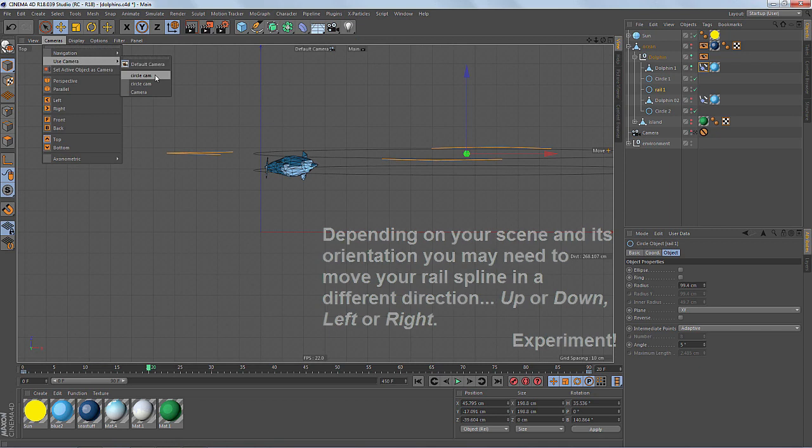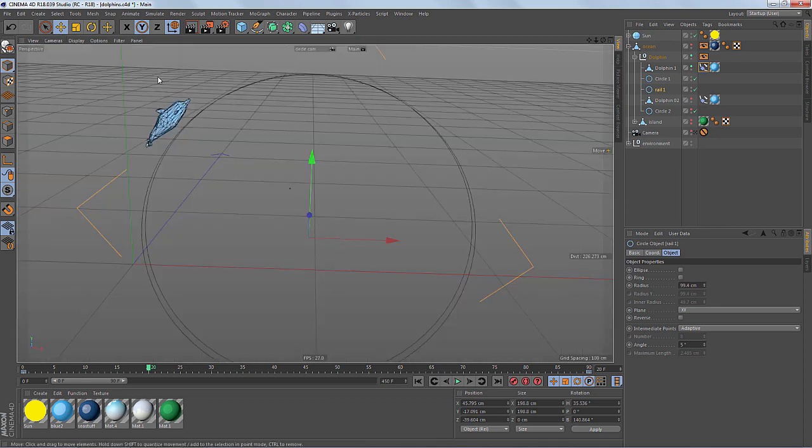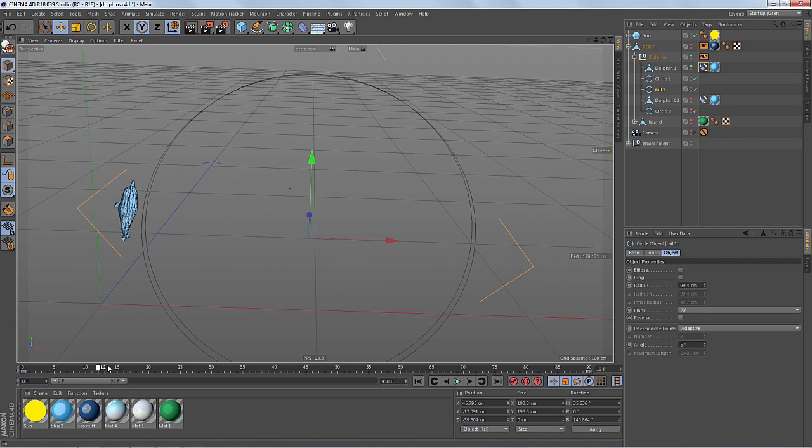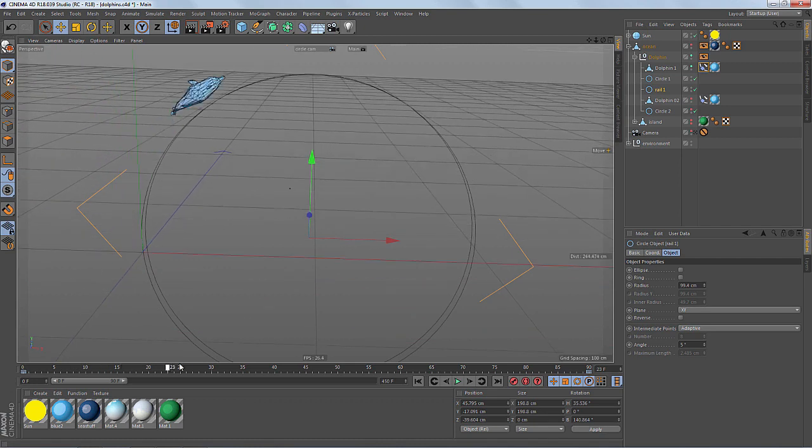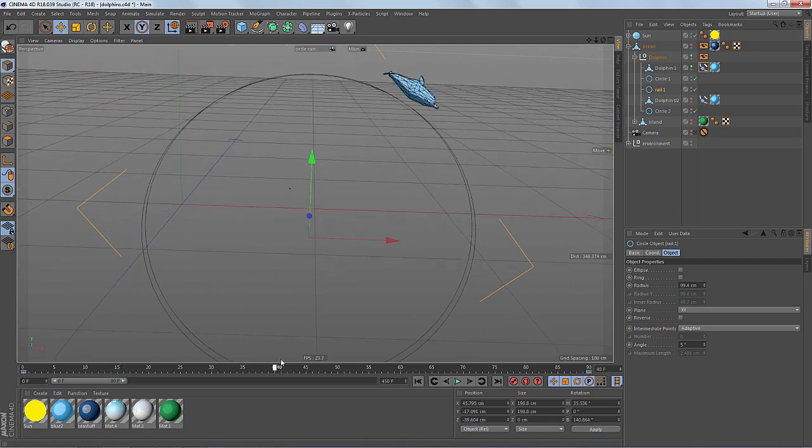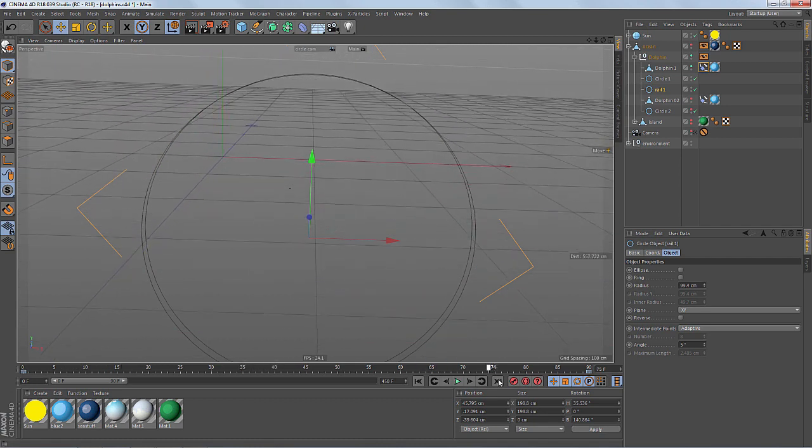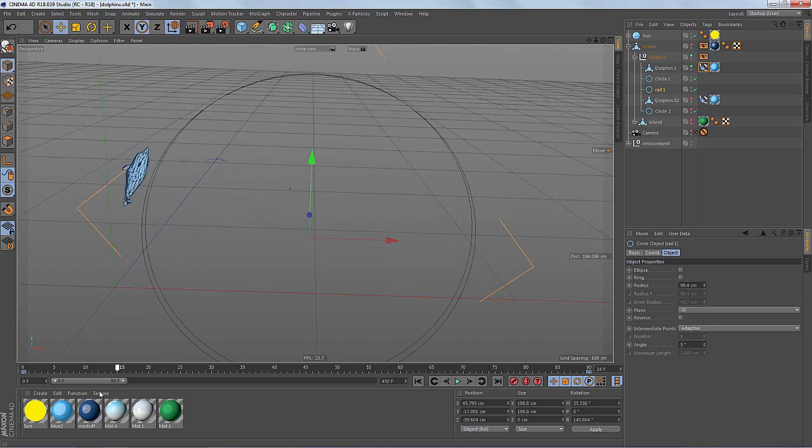And let's go back into my circle cam here. So now we can see that it is no longer flipping on those edges.